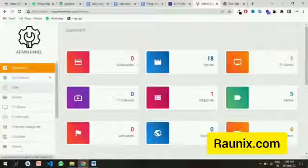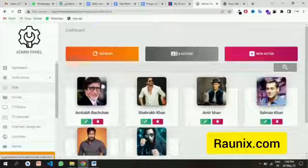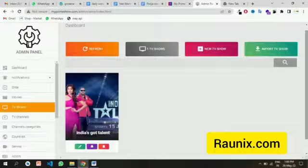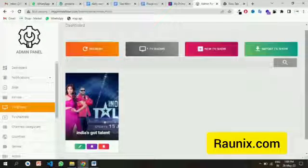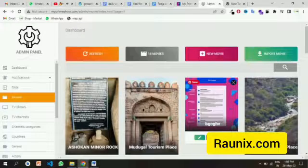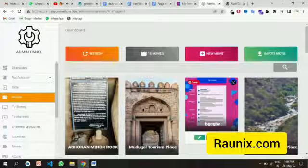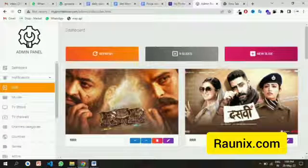This is the admin panel of this application. By using the admin panel you can see all the uploaded artists, you can also add new artists, you can also upload new TV shows, you can also upload new movies, and you can also see the currently uploaded movies. You can also upload new banners easily from the admin panel.